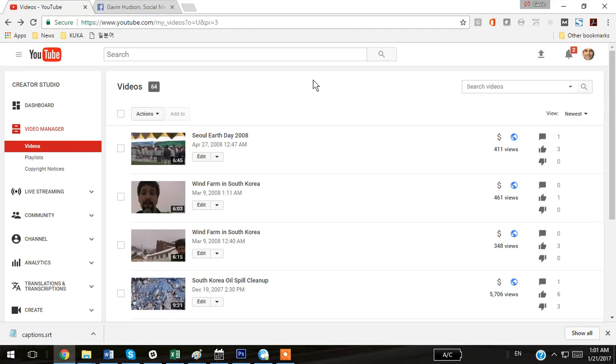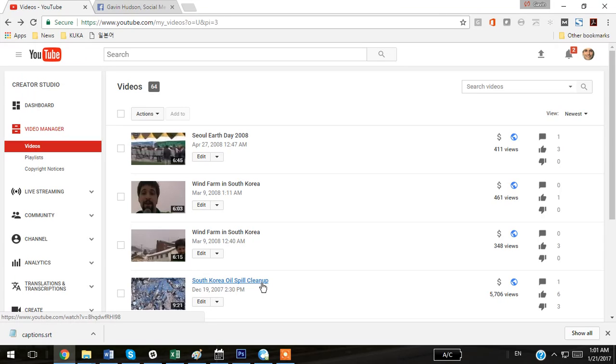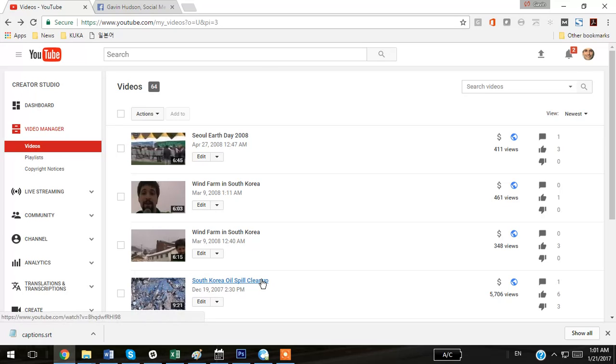I'm going to take a look at some of my really old videos to do this, because after you upload a video, it takes a moment for the video to process and for the closed captions to appear. So we'll go with some of the very old videos.